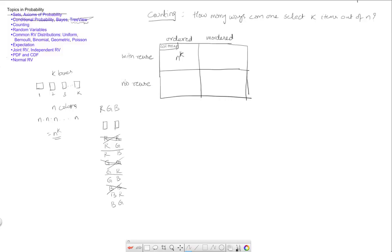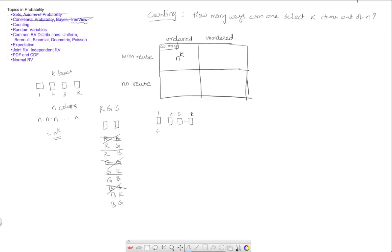The order matters but you cannot reuse. So now if I go back to my k boxes, I have one, two, three, k boxes. We are saying that anytime I use a color here, let's say I have n choices, I will have one less choice in the second place. So that's n minus 1. I will have two less choices here because I have used them up here and so on, all the way up to, by the time I get to the k box, I would have used up k minus 1 choices.